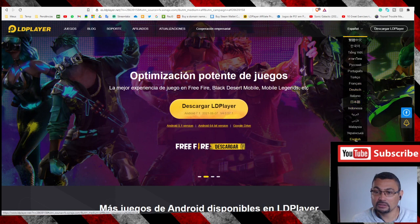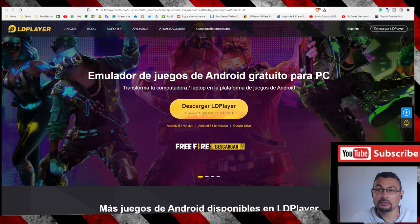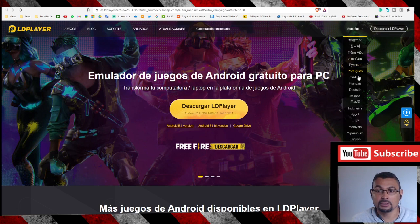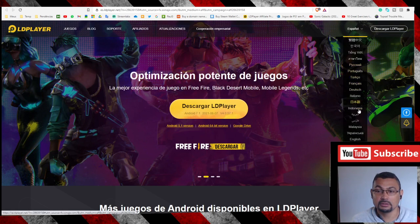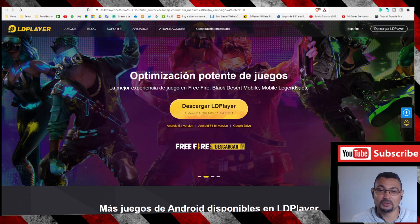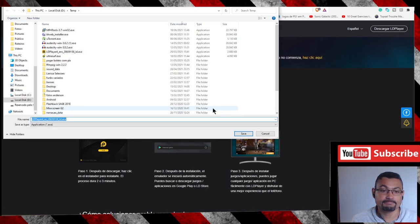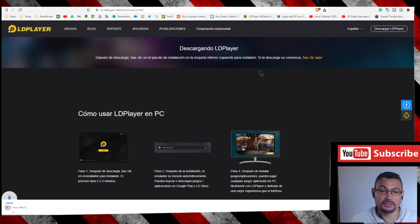The page appears to be in Spanish — let's try to change it to English. It seems to be in English already. I'm not sure why it won't change, but let's download anyway — click this yellow button. Then click Save.